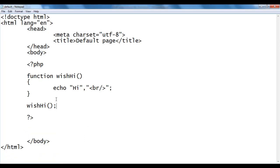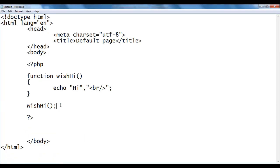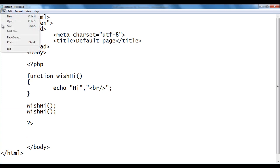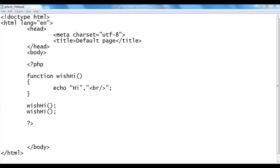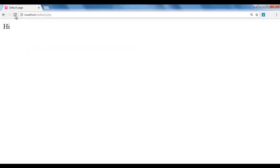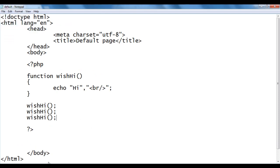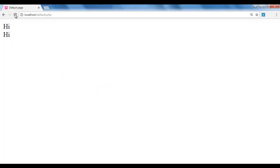I go back and copy this line of code, calling the wish_hi function again. I save, go to browser and refresh — I got 'hi' one more time. I call it once again, save, go to browser and refresh — and I got 'hi' one more time.